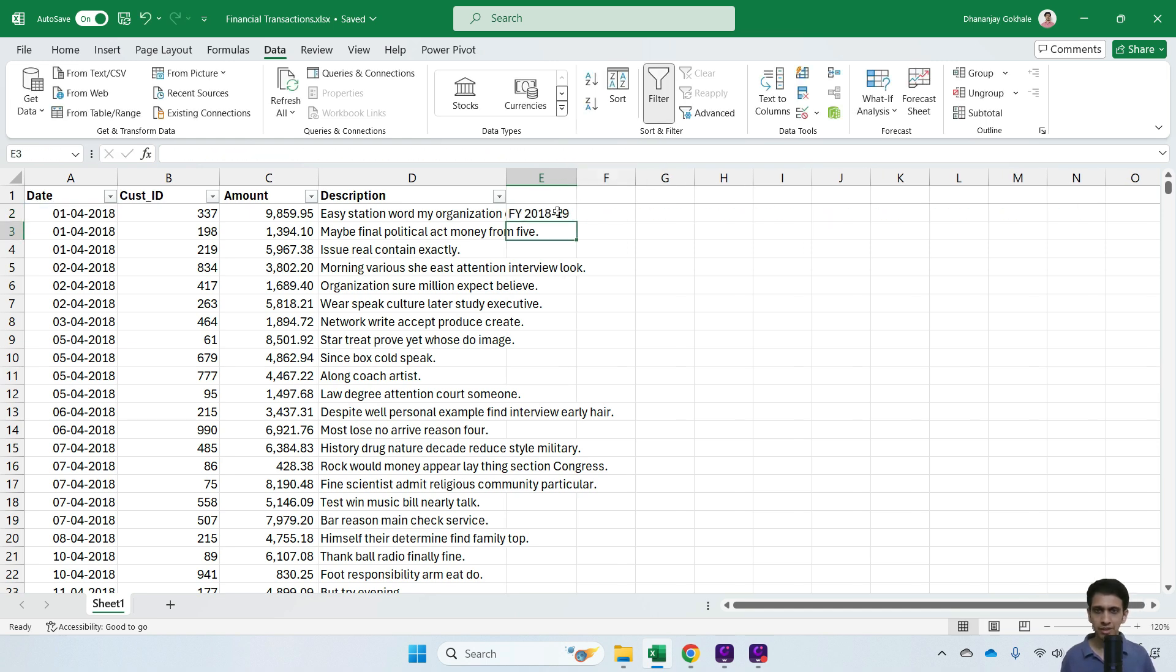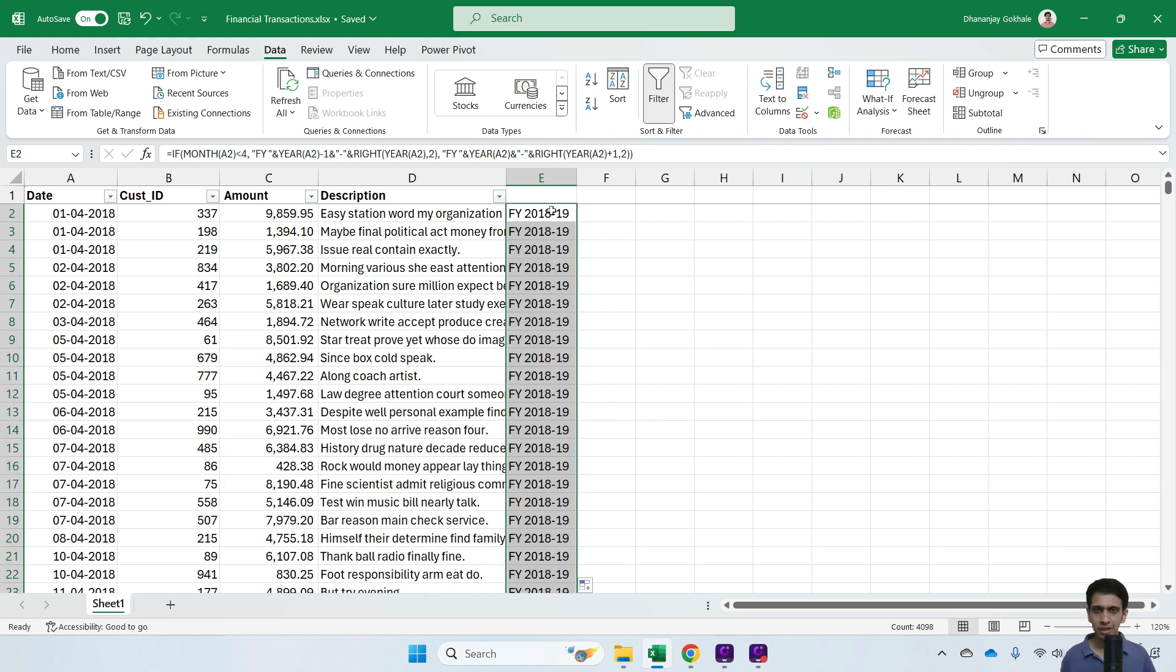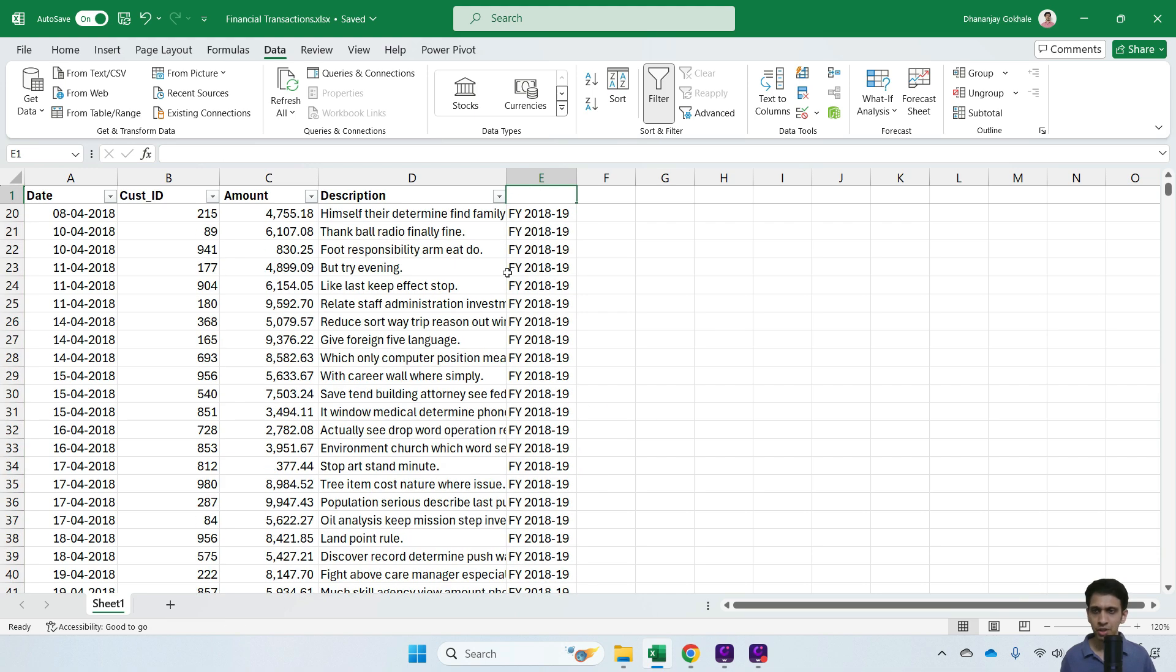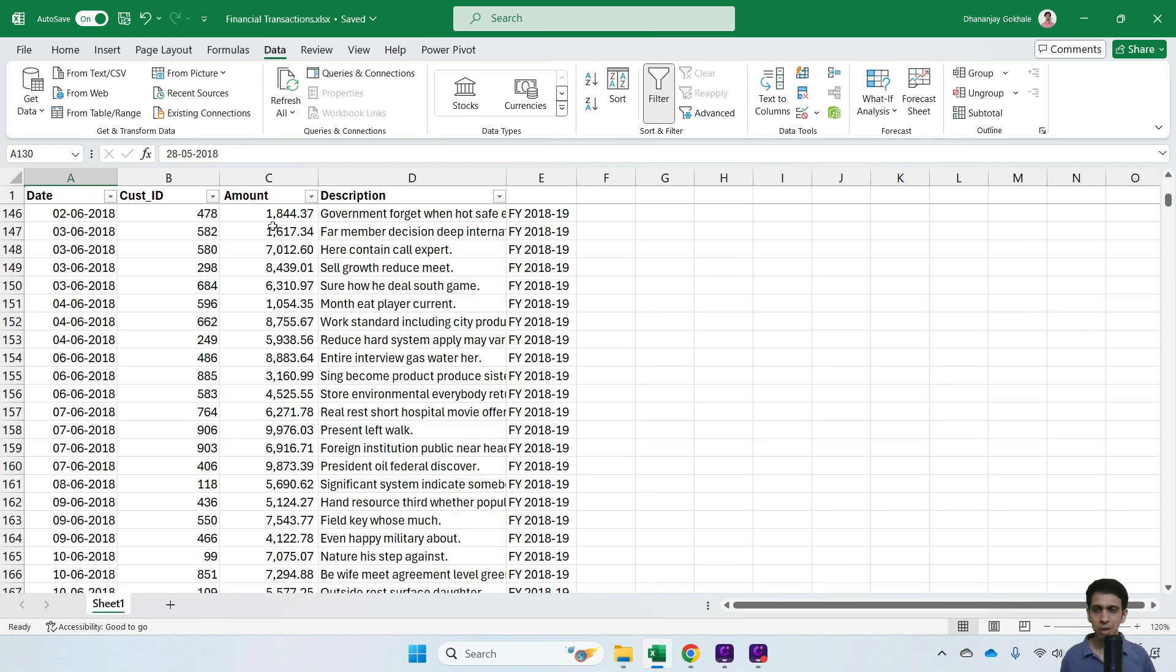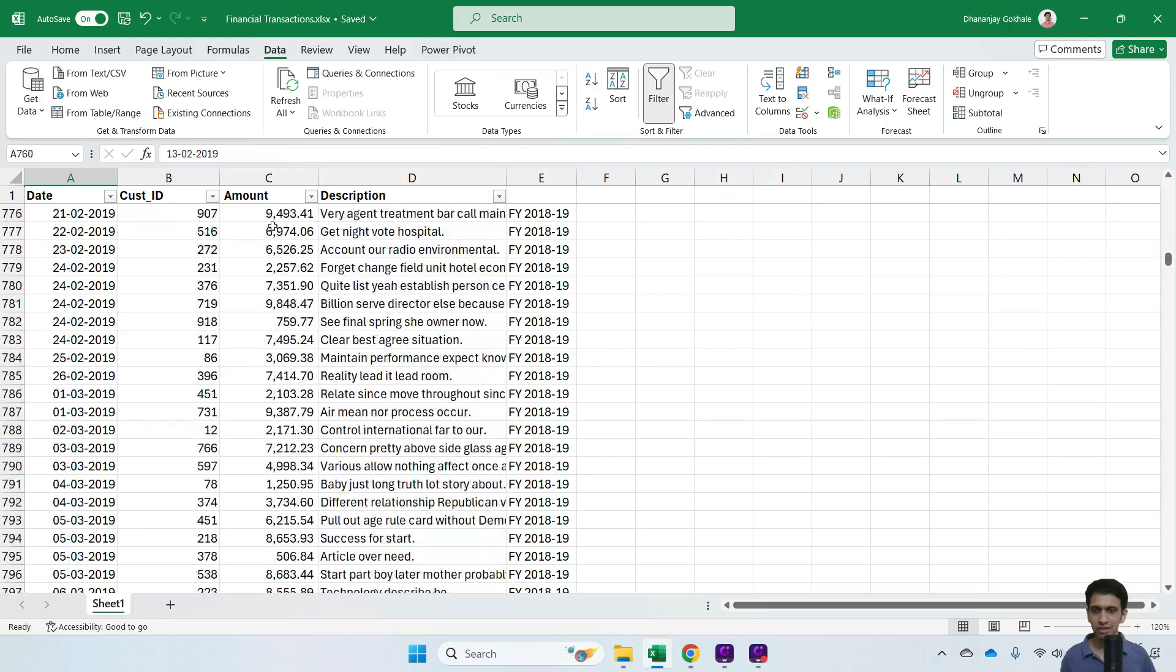Let me double-click and validate. We'll check the cutoff at March and see if our formula is correct.